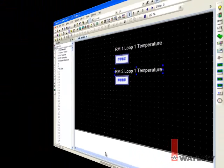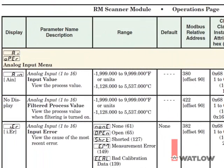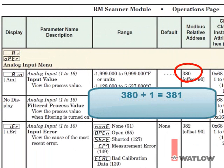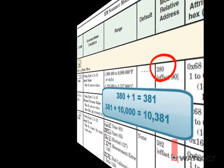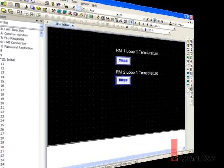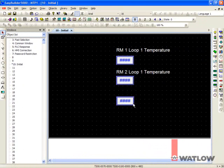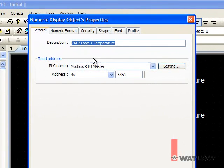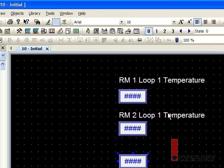To access the first analog input value in the scanner, consult the manual and find the Modbus address is 380. To that, we have to add 1 to use it with the OIT, and add 10,000, because that's the offset for the scanner module we entered in the gateway. So the address is 10,381. Again, copy, paste, deselect, and edit. Select it, and add a label.